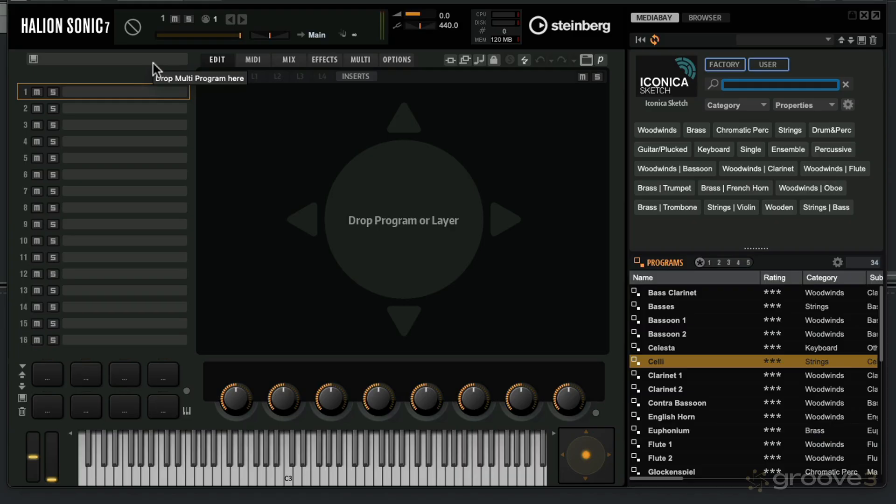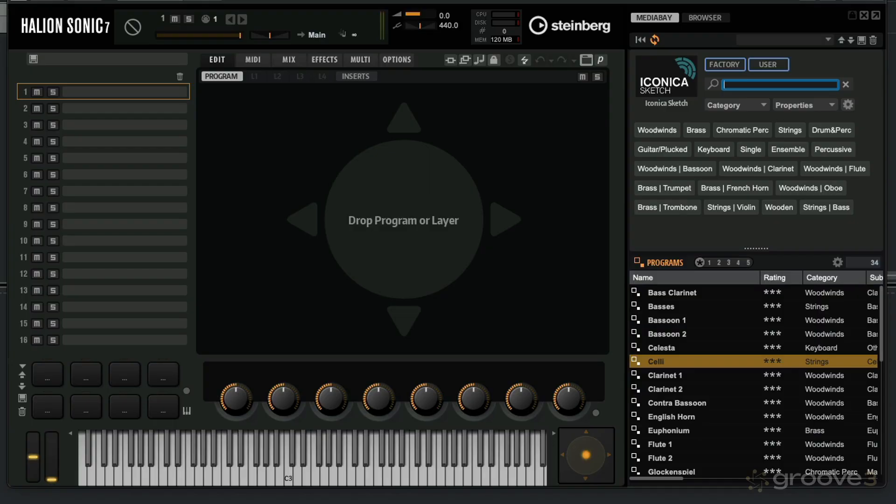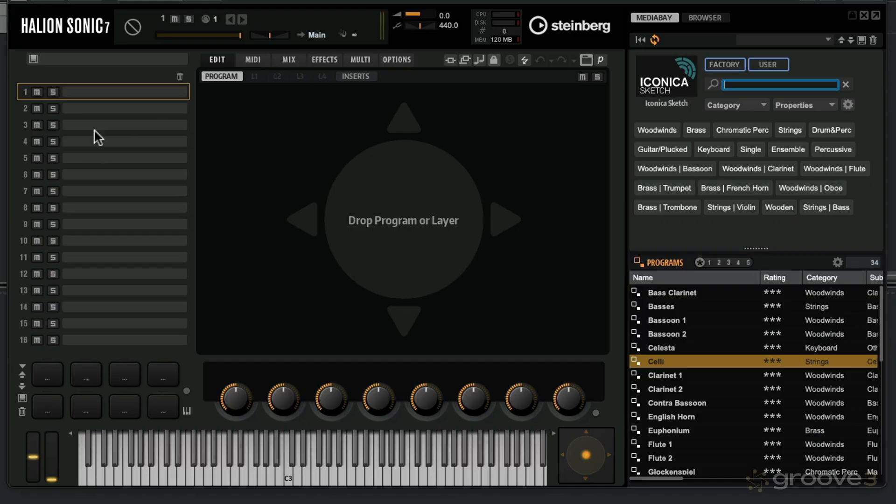What I want to show you in this video series is how you can take these instruments that are included in Iconica Sketch and build up a great sounding orchestration. The idea behind Iconica Sketch is to be able to quickly write or sketch up orchestrations, but that doesn't mean that it's a very basic instrument. Let me show you the ins and outs of the user interface, and then we'll dive in deeper.